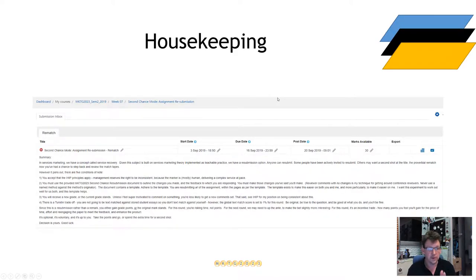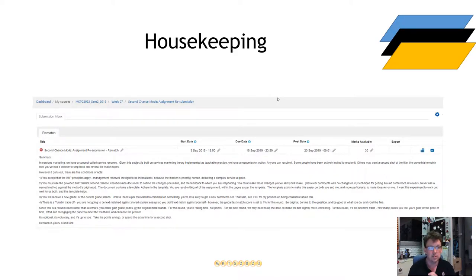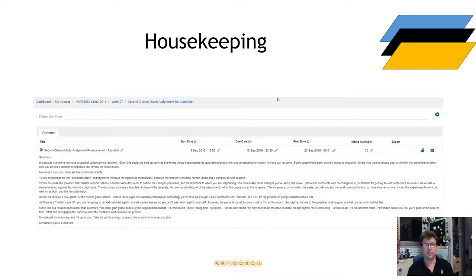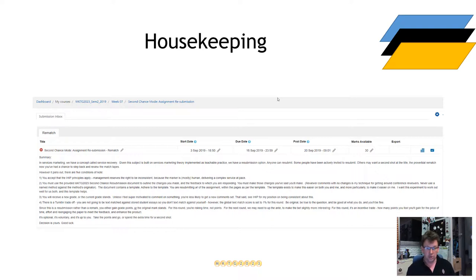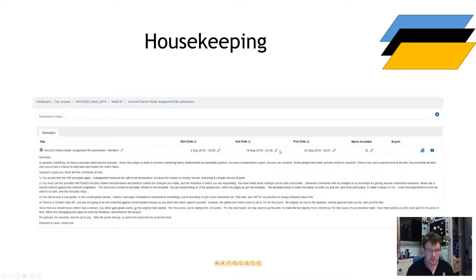The first piece of housekeeping is the Second Chance Mode Assignment Resubmission. That's the Turnitin part. It will be at the end of week 7. You'll see the due dates. They will stand. You will see the terms and conditions. They will also stand.